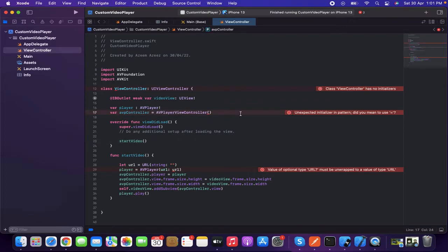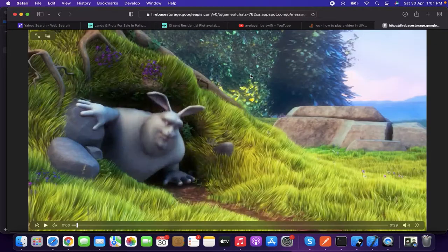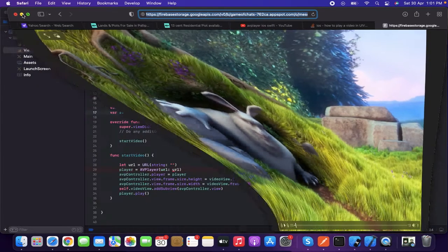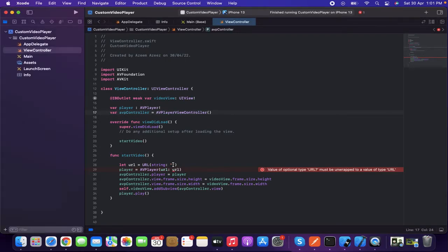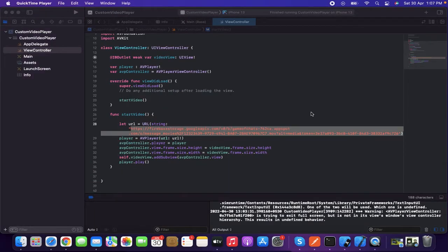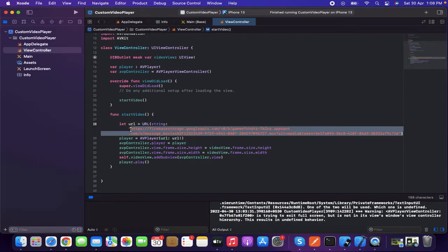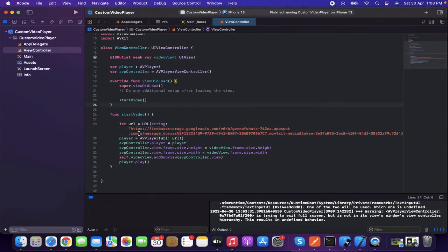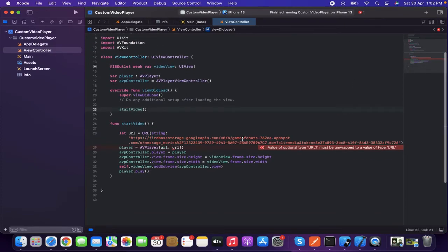I'm going to search for the player URL. I have a URL here from Firebase Storage — it's a public URL anyone can use. I'll provide the link to this URL in the video description so you can take it from there. I need to add an exclamation mark to force-unwrap it. It should be ready now.